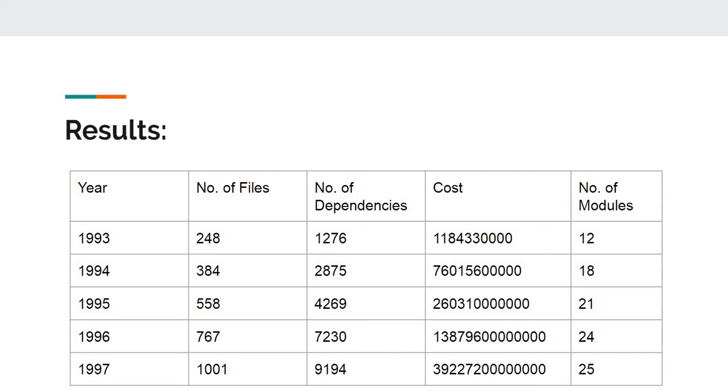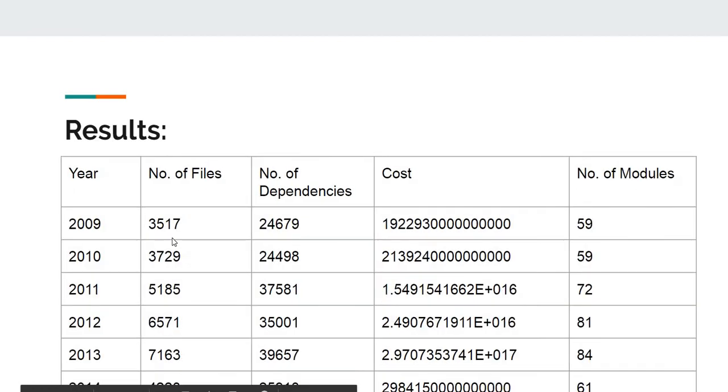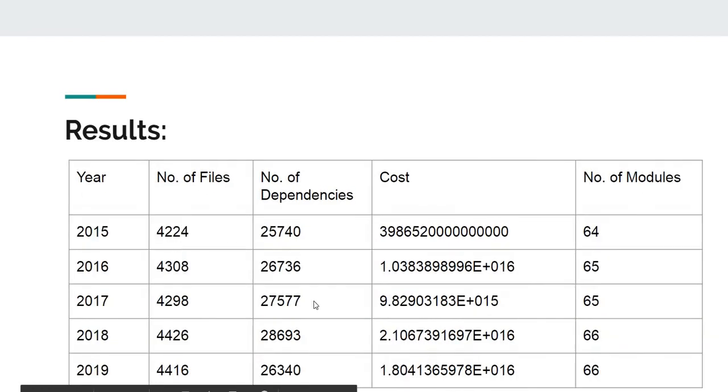There were a total of 497,000 dependencies recorded. The number of modules increased from 12 in the year 1993 to 66 in the year 2019.